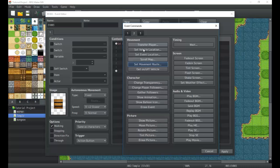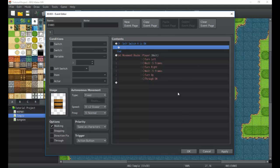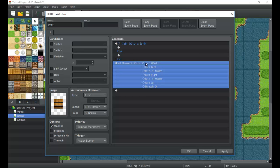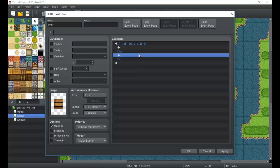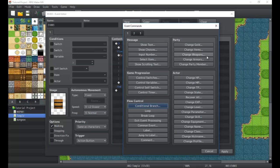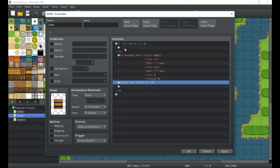Next we go to conditional branch and check if self switch A is on. We also create an else inside that. Inside the conditional, we use set move route. At the end of the door open sequence we turn self switch A on — meaning this code block will no longer execute once the door is open, because self switch A is now on.